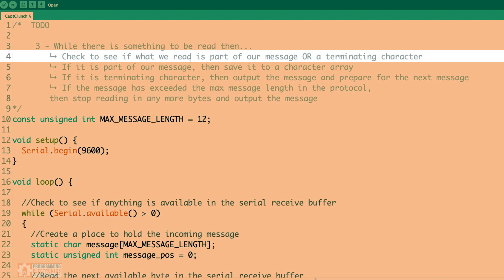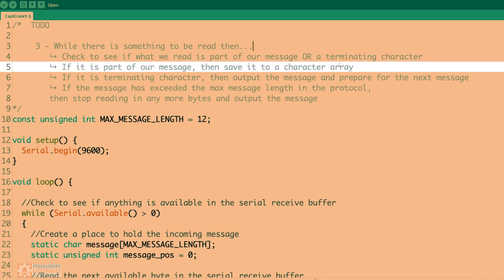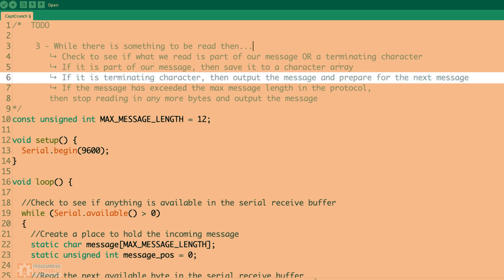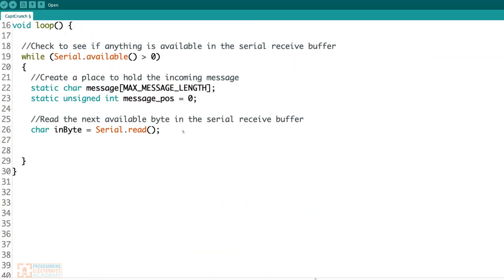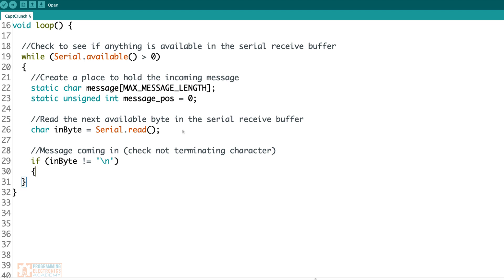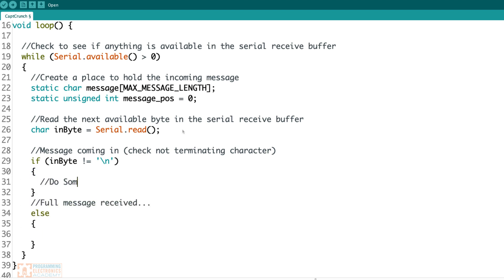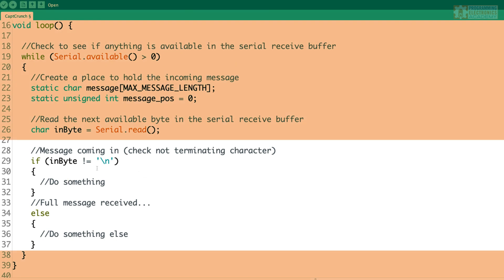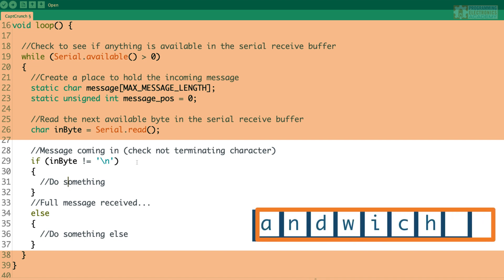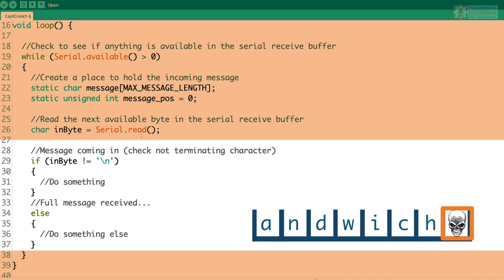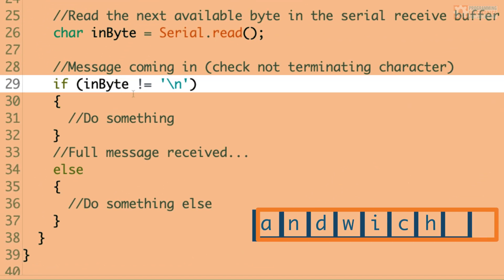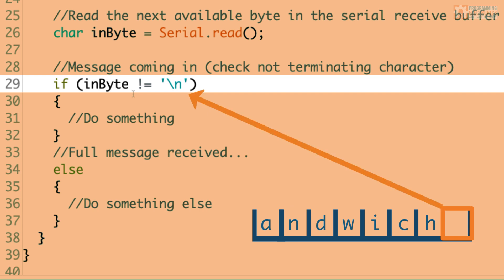Now we need to check if what we read is part of our message or a terminating character. We can use an if/else statement for that — if it's not a terminating character we'll do one thing, and if it is a terminating character we'll do something else. We're trying to make sure we haven't gotten to the end of our message; if we're reading in a message and there's another message after it, we don't want to start reading into the other message. That's why we have terminating characters — we need to know where the first message ends.